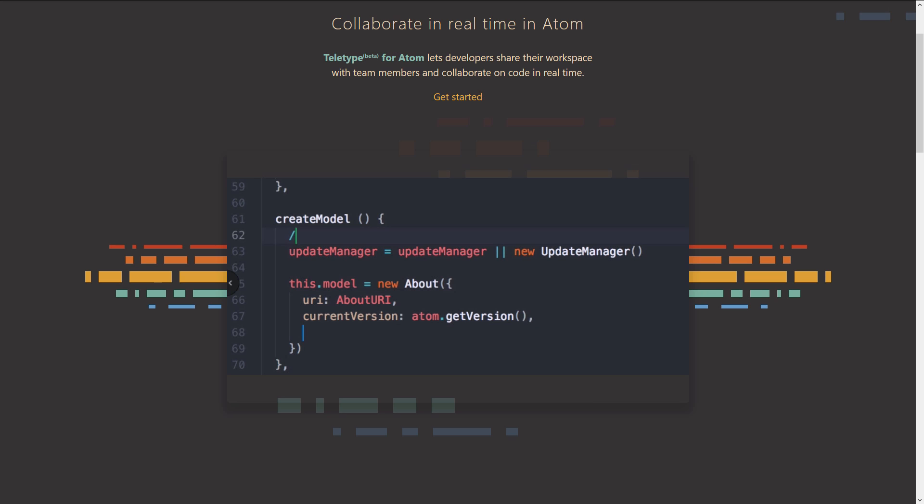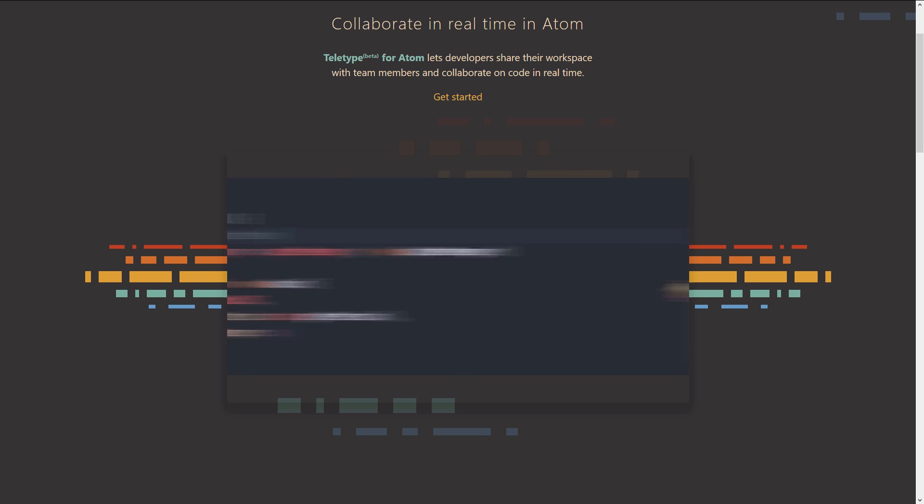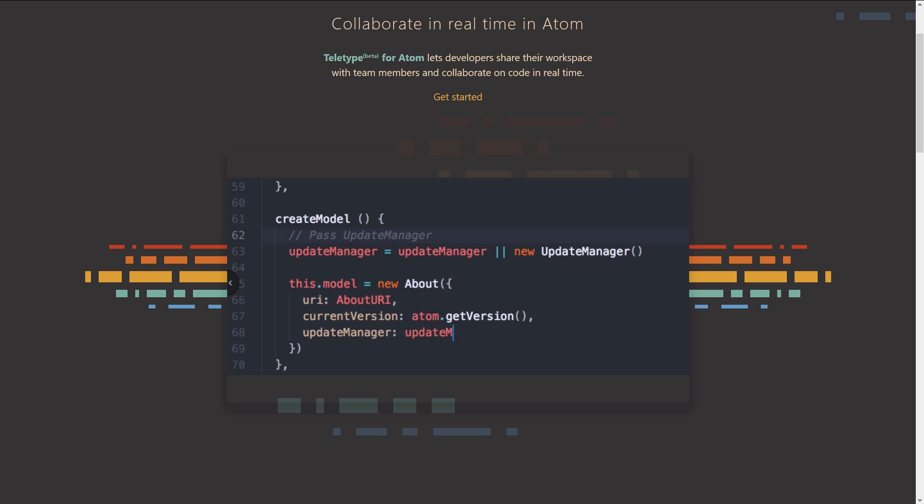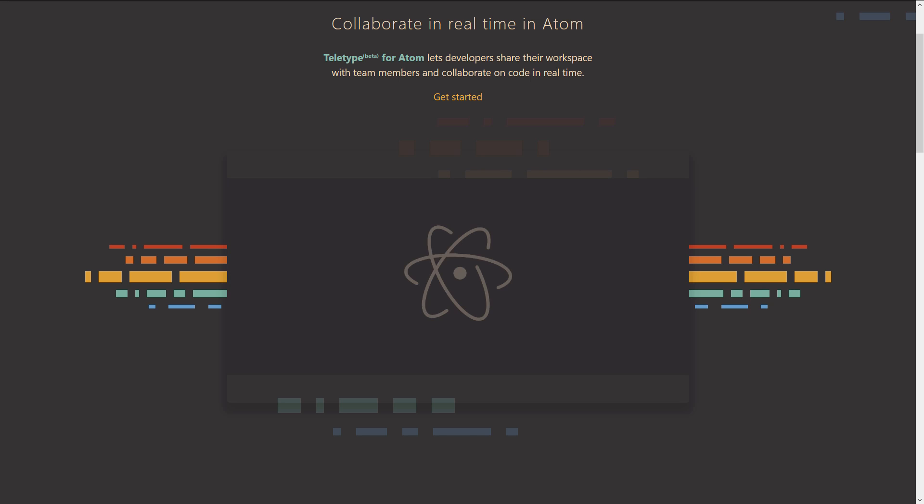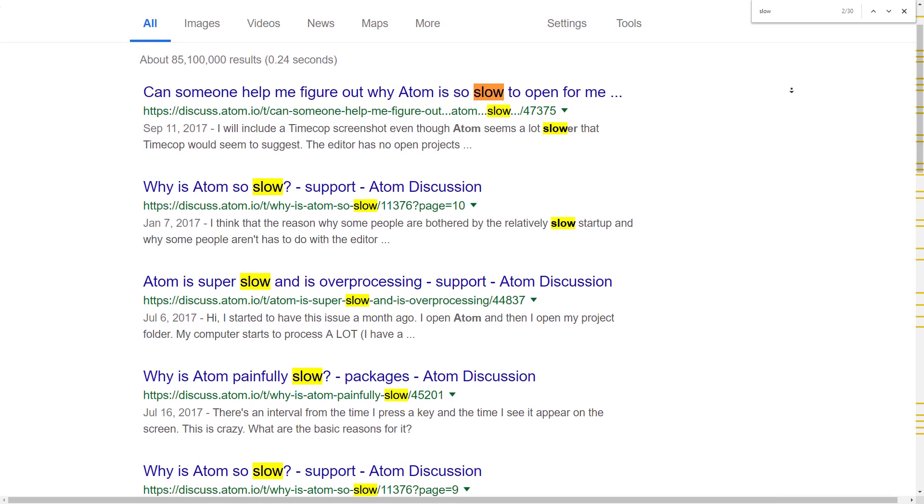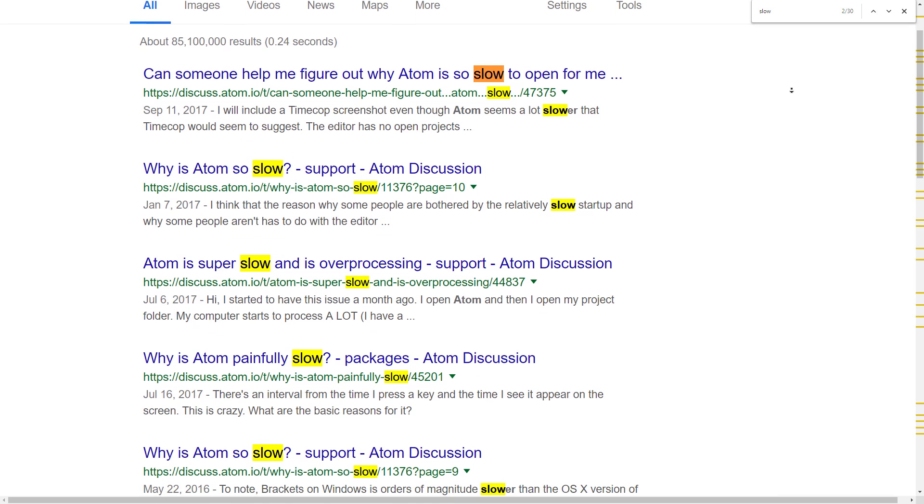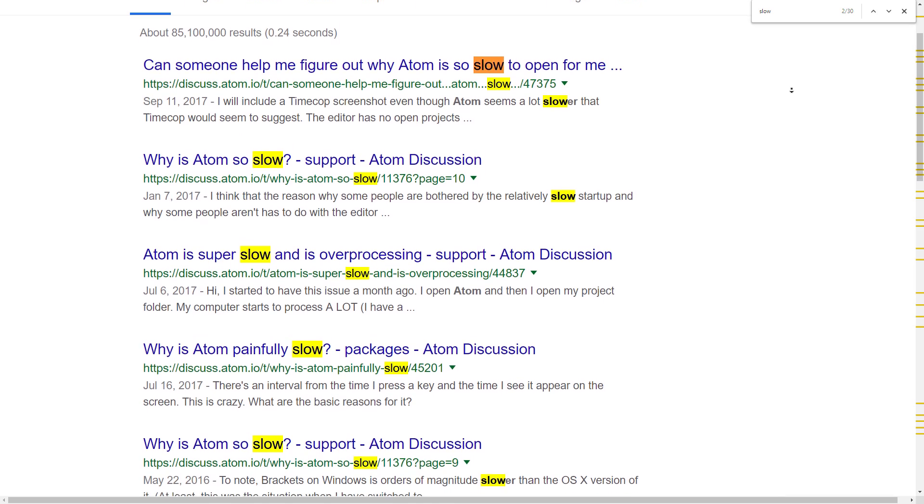It also has a unique feature like teletype that lets people work on the same file at the same time. The major problem of Atom is performance. It's slow, takes a while to open, and even crashes when opening a large file.